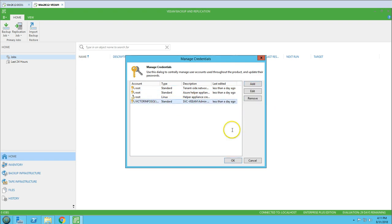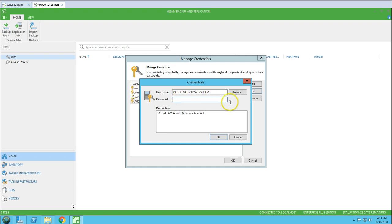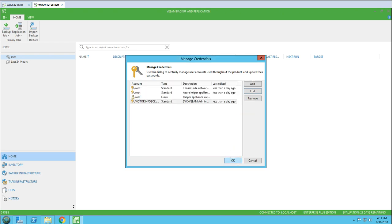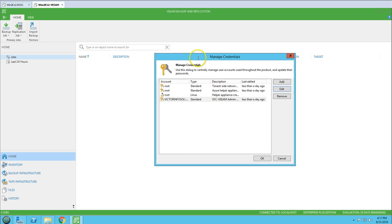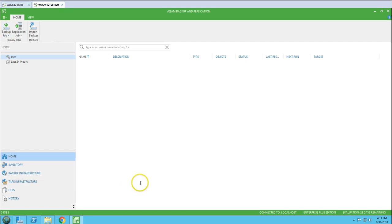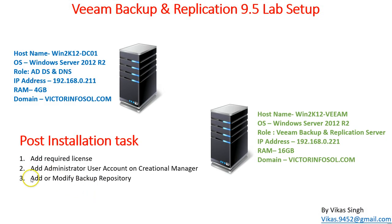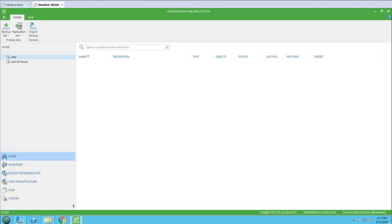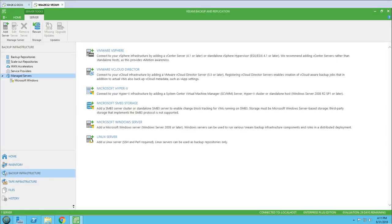You can add more administrator users at any time. Important: if you change the password in the domain or directory for this user, you need to come back here and update the password again. If you don't update the credential here, the Credential Manager will not have the latest password, which can cause backup or restore jobs to fail. Make sure you always keep the credentials up to date. Now the next task is to add or modify the backup repository.